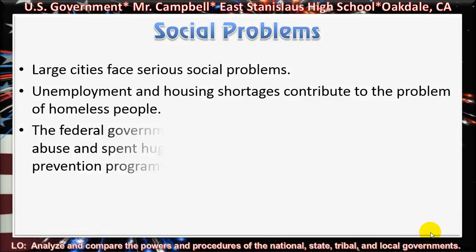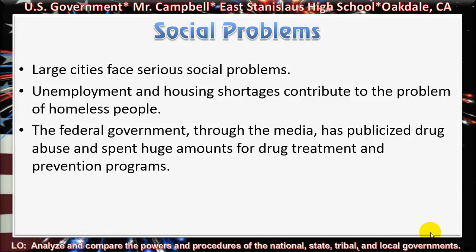Social problems. Large cities face serious social problems. Unemployment and housing shortages contribute to the problem of homeless people. The federal government through the media has publicized drug abuse and spent huge amounts for drug treatment and prevention programs.